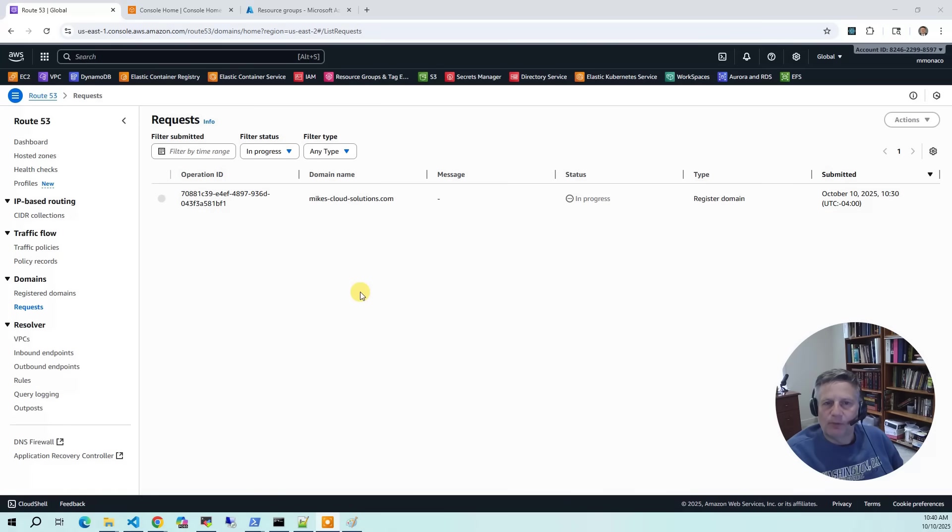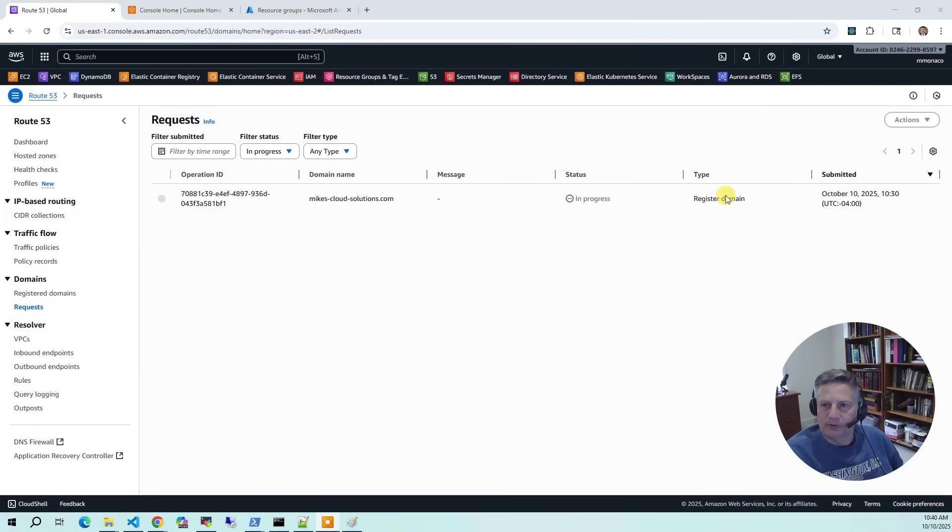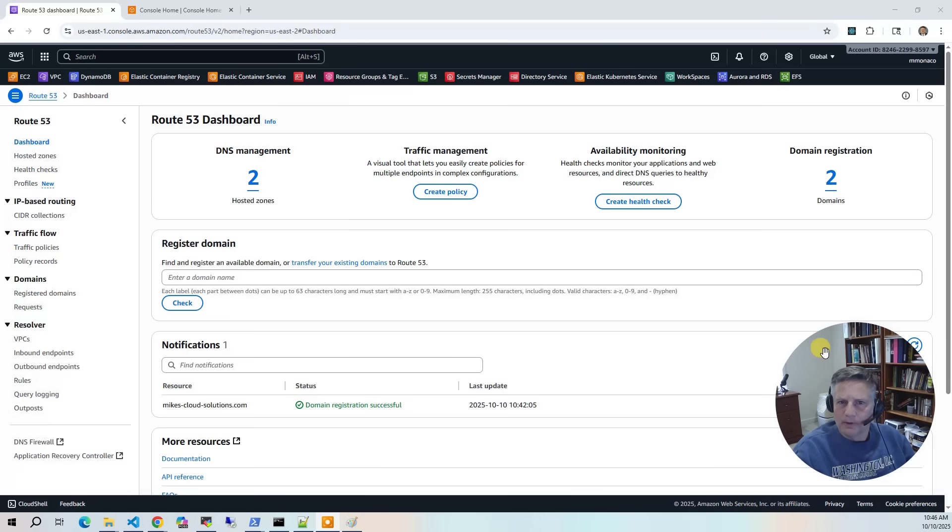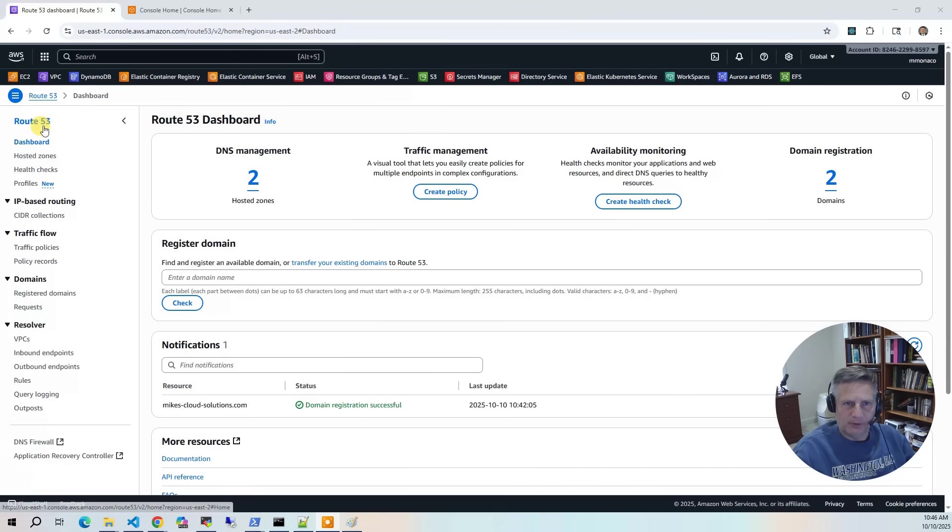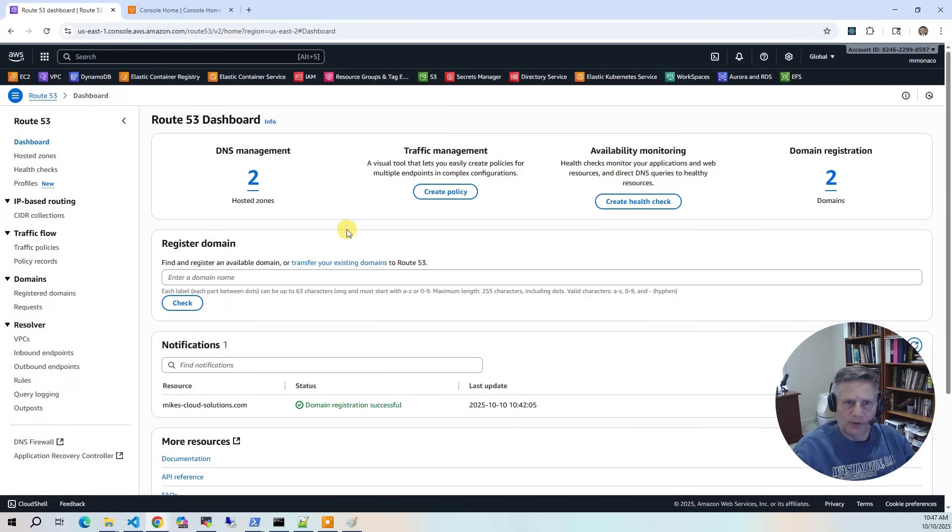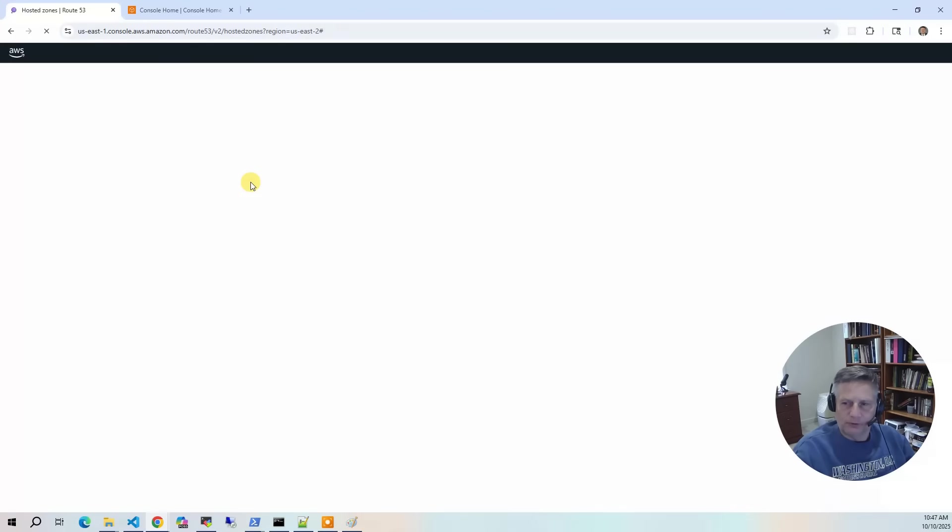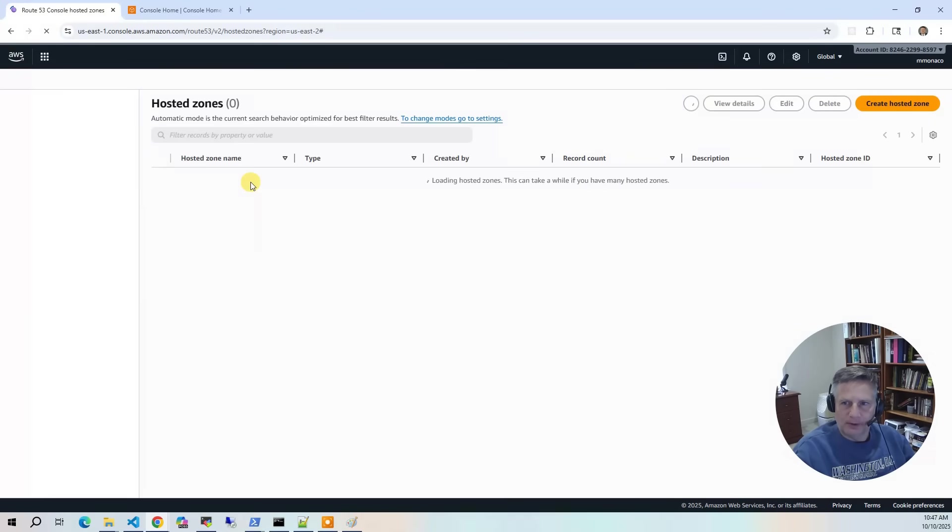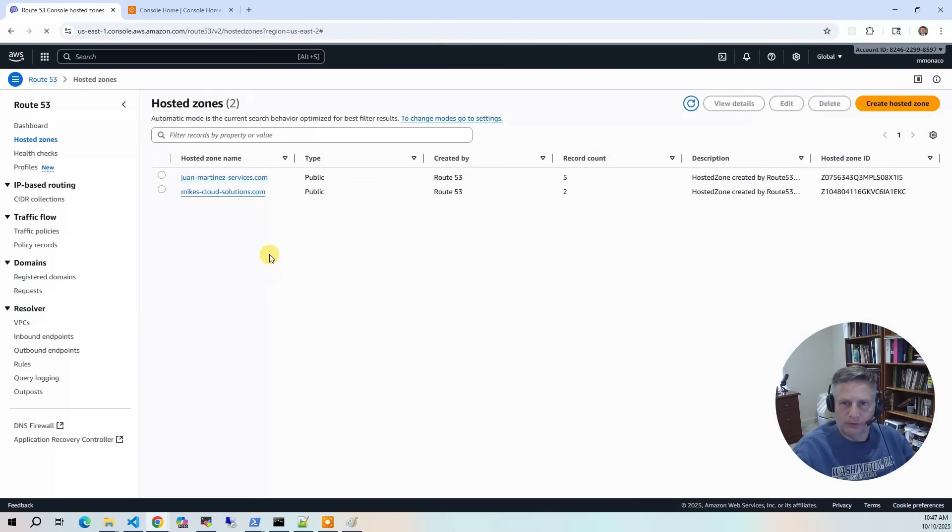Next, from the Requests page, we can watch our domain being registered. This process takes about 20 minutes. Once the domain registration is complete, we can go back to your Route 53 dashboard and you'll see that the identification is correct. And then if you go into Hosted Zones, you'll see that we now have two hosted zones.